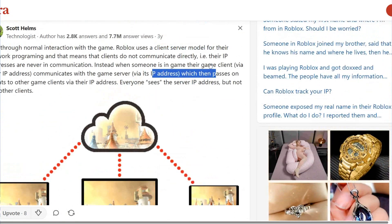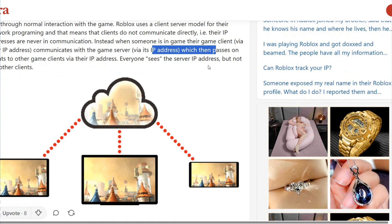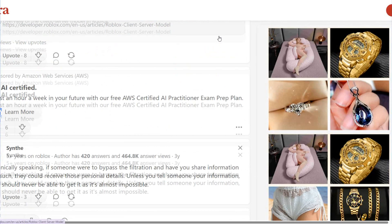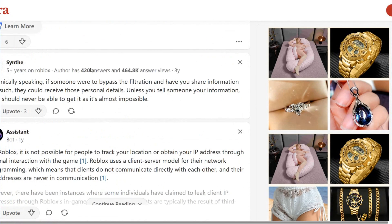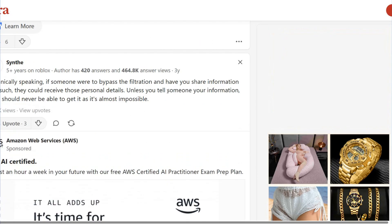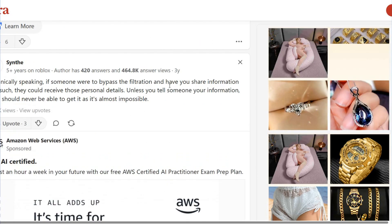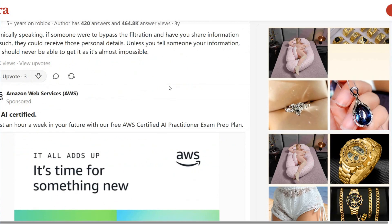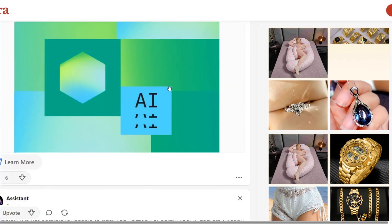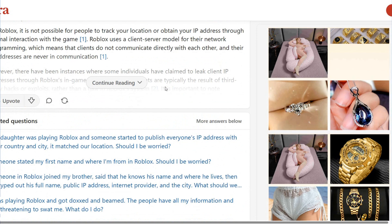So it's not really possible to check the IP address location of other users through normal interaction. It's important to know this because IP addresses are private. Technically speaking, if someone were to bypass the filtration, they could receive personal details — unless you tell someone your information directly. So through normal game interaction, IP addresses are not available to see. It's better to ask someone directly if needed.